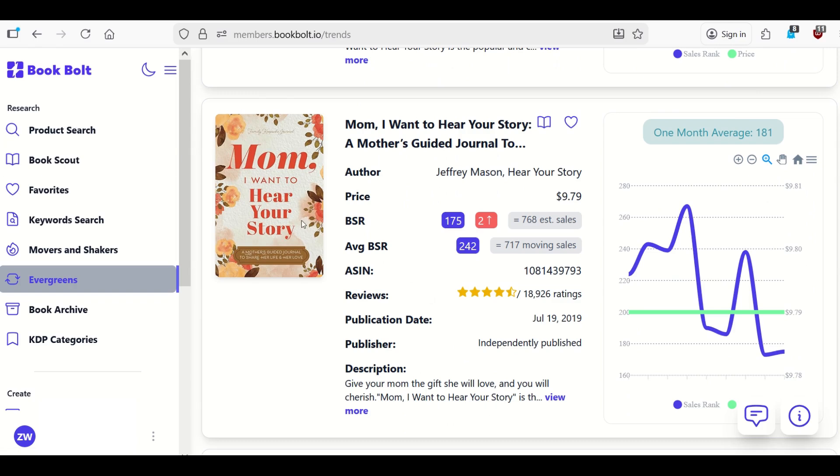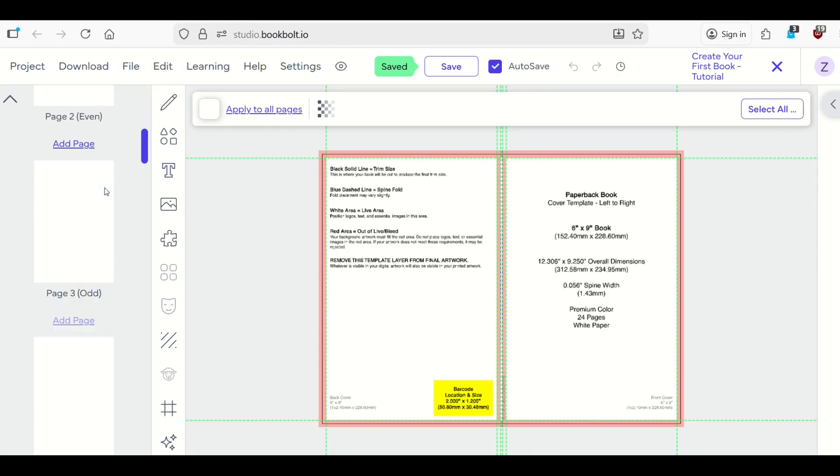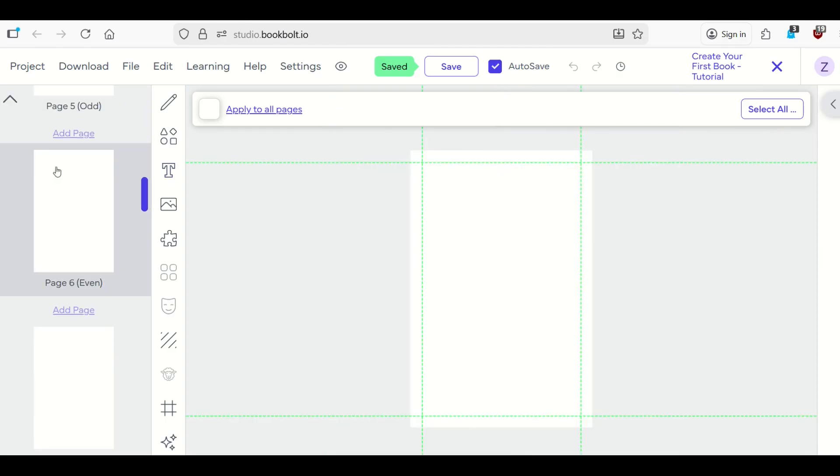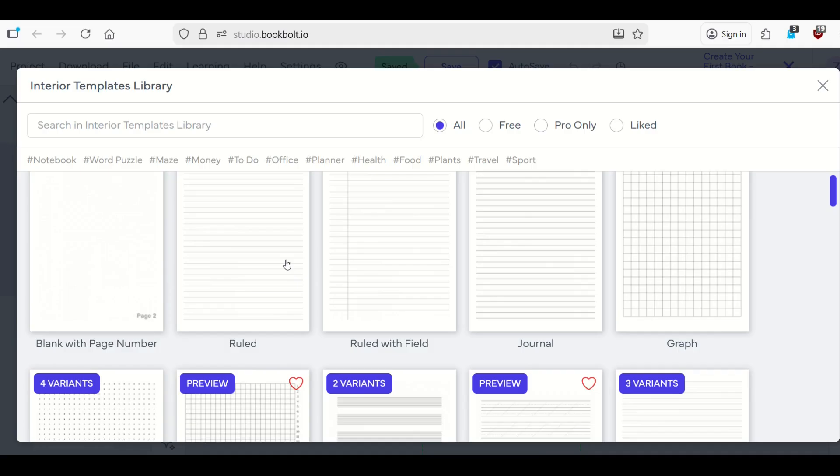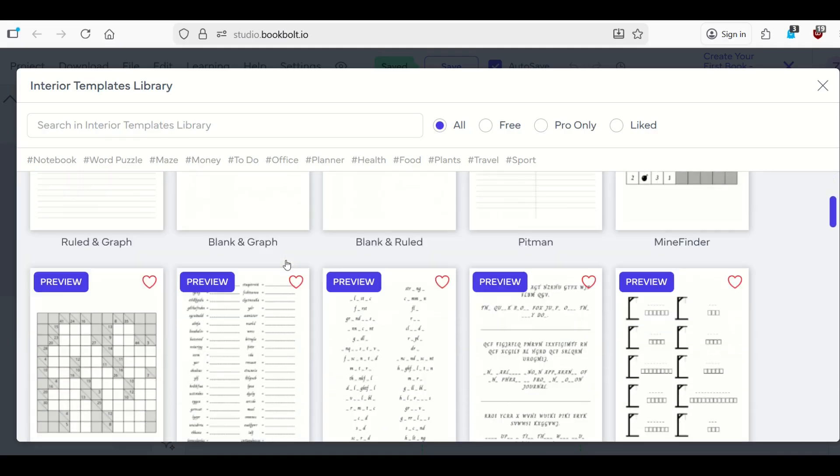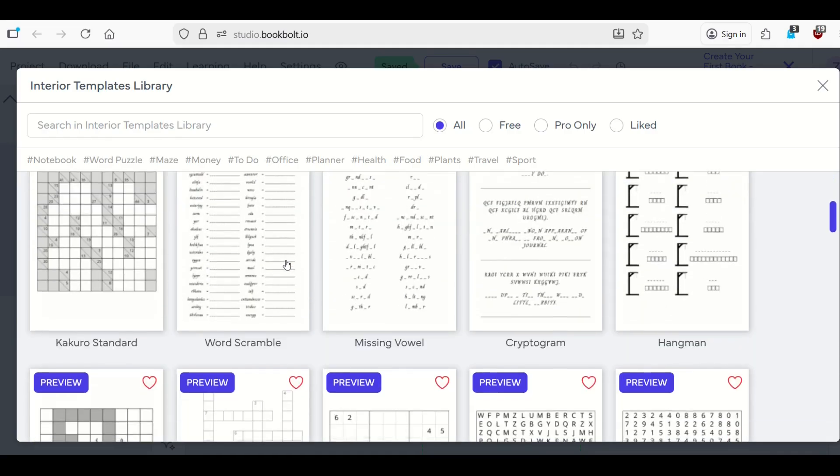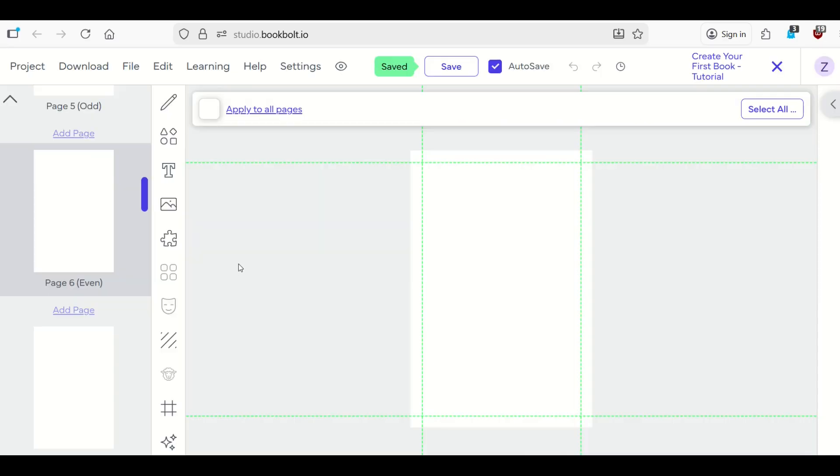In addition to the niche research, there's a tool called BookBolt Studio. And inside of BookBolt Studio, you can create your own books using templates. So here, for example, I have my cover template set up. I've got a whole bunch of pages down the left-hand side, and I could fill those pages with a template. So for example, here on page six, I can click on the templates button and I have all these different predefined templates that I could insert into my book.